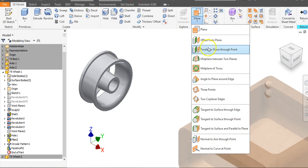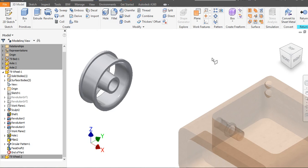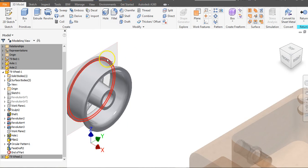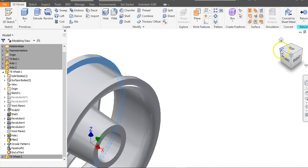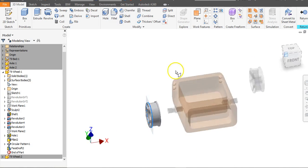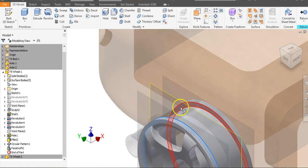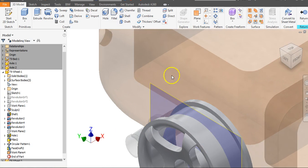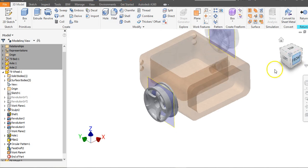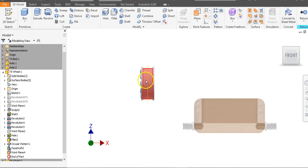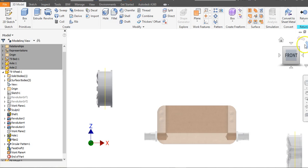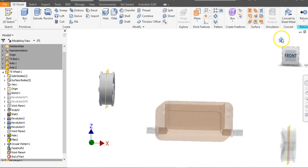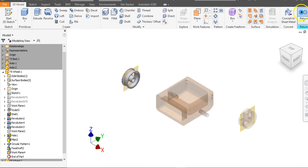To create a work plane through the middle of the wheel, go to Plane and select Mid Plane Between Two Planes. Click on the inside face, flip around to the other side, zoom in, and click the opposite face. When you go to the Front view it is now split in half right down the middle — this will matter when we put the tires on. Go to Return.